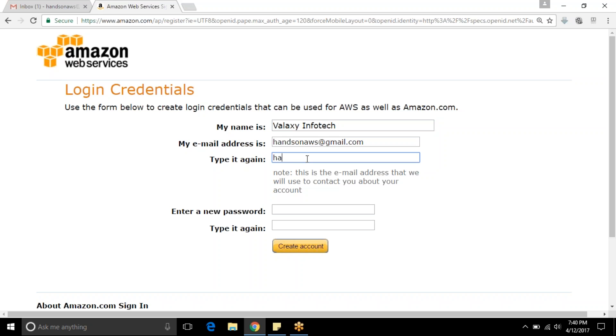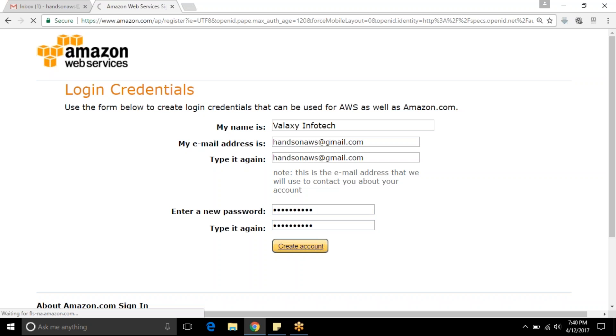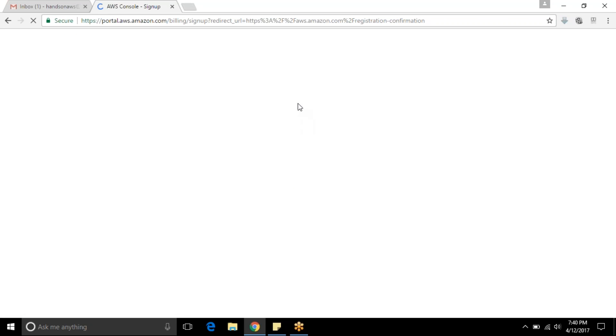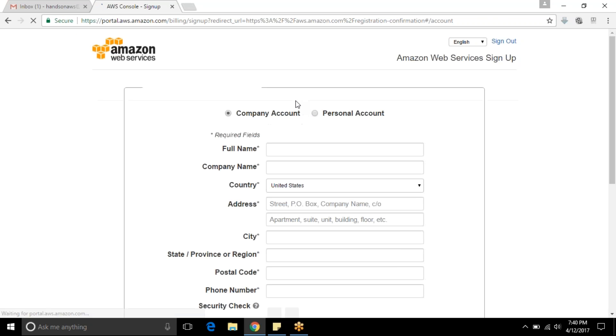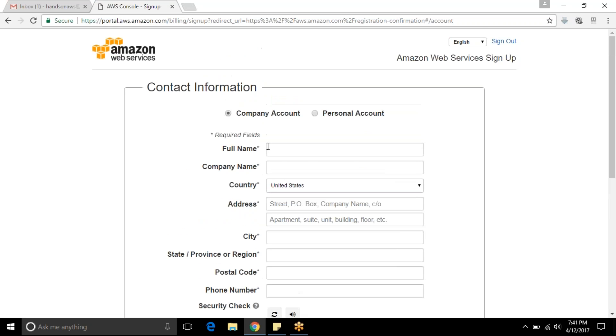Handsonaws@gmail.com. You can provide any password. Once you have given this information you can proceed with create account. In the next step it is going to ask for all your details.